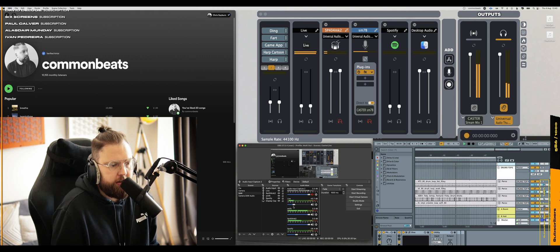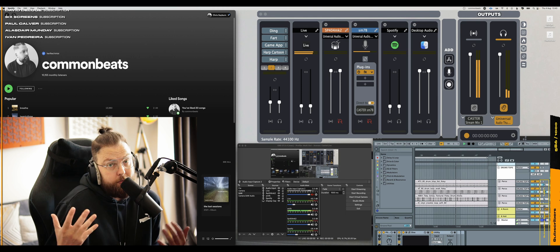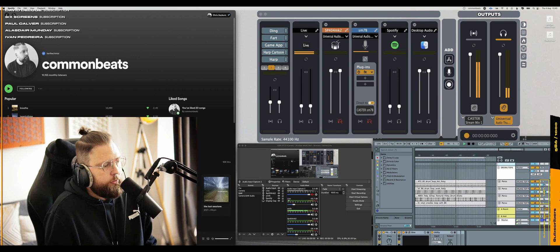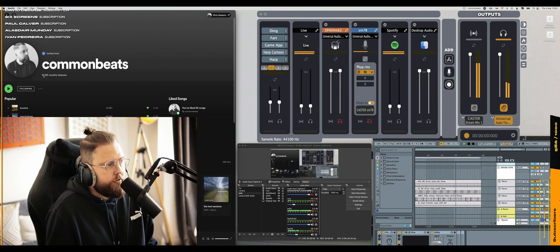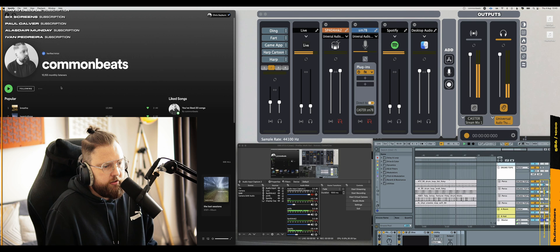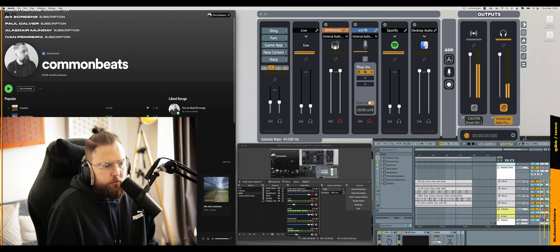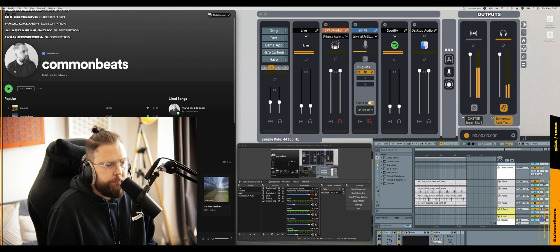Oh, sick. And then also Spotify as well. So say if I wanted to stream some Common Beats, I mean, who wouldn't want to do that? Thank you to the 10,155 monthly listeners. I appreciate every single one of you, especially you. Shout out.